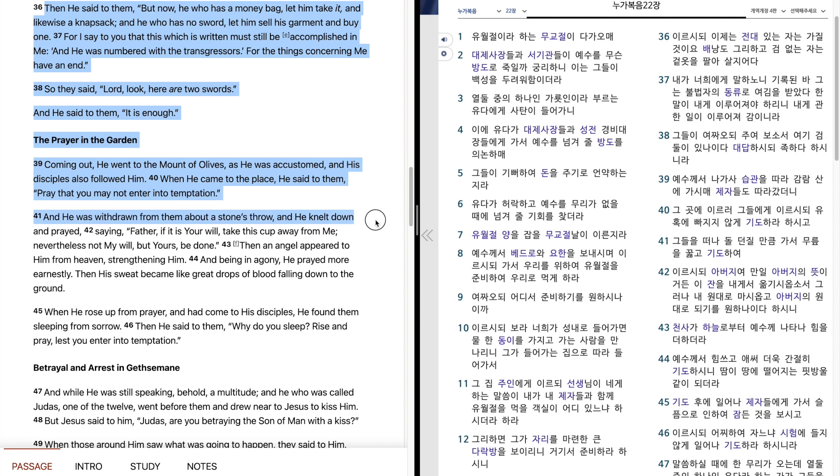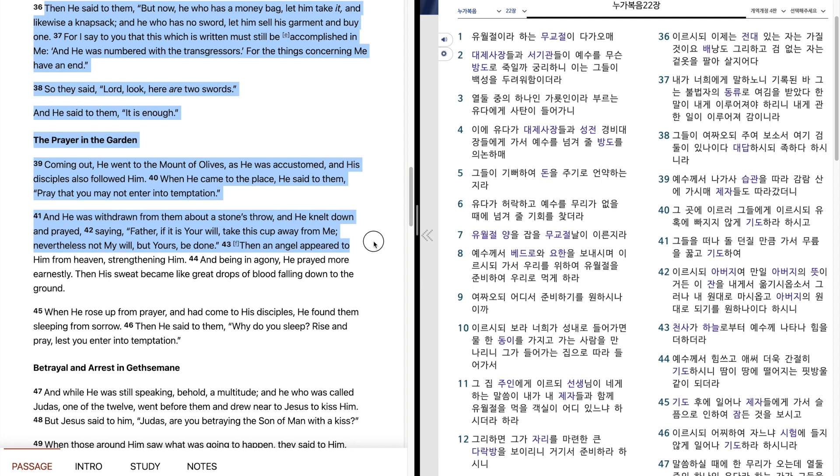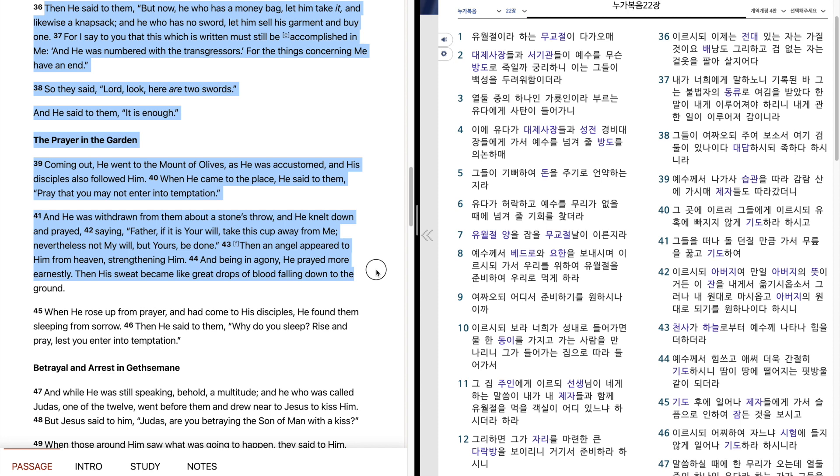And he was withdrawn from them about a stone's throw, and he knelt down and prayed, saying, Father, if it is your will, take this cup away from me. Nevertheless, not my will, but yours be done. Then an angel appeared to him from heaven, strengthening him. And being in agony, he prayed more earnestly. Then his sweat became like great drops of blood, falling down to the ground.